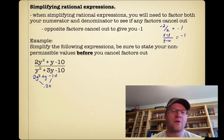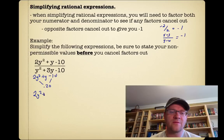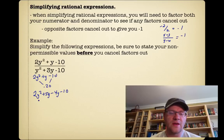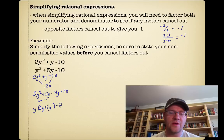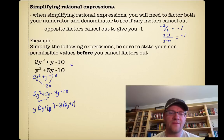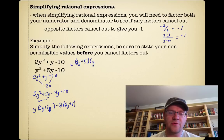We're looking for two things that multiply together to give negative 20 and add together to give positive 1 — that would be positive 5y and negative 4y. We take out a greatest common factor from the first two terms, which is just y, leaving 2y plus 5. From the second two terms, the GCF is negative 2, leaving 2y plus 5. So the numerator factors as (2y plus 5)(y minus 2).